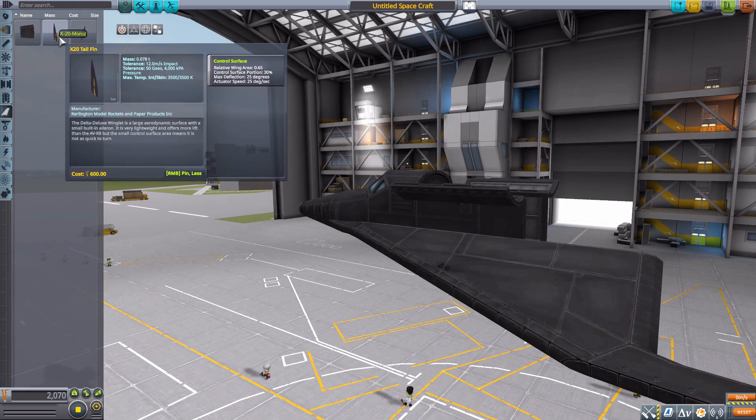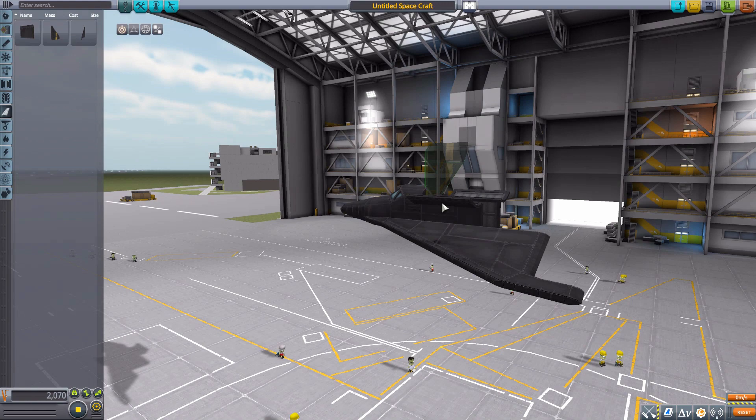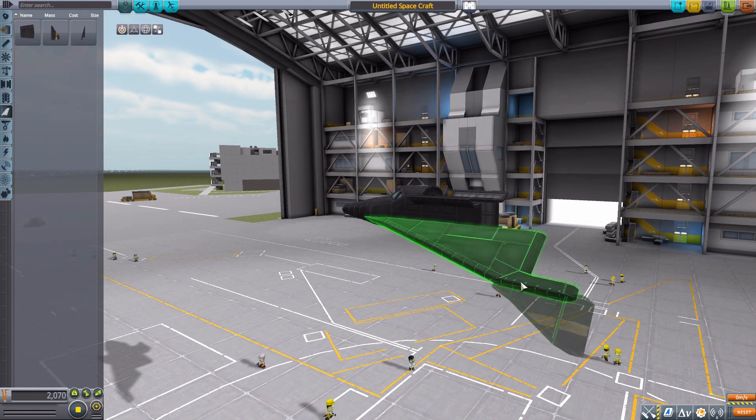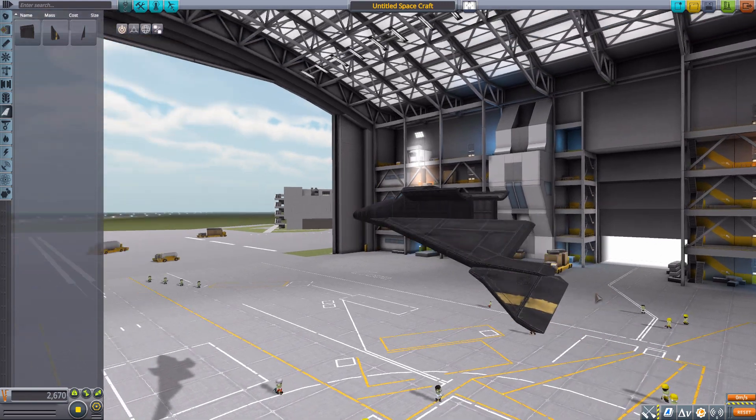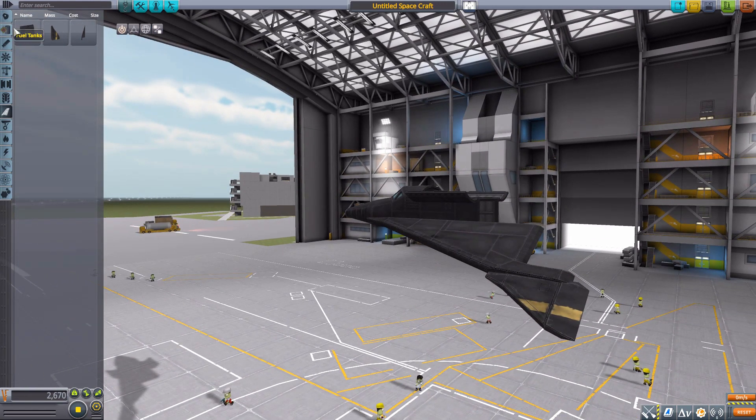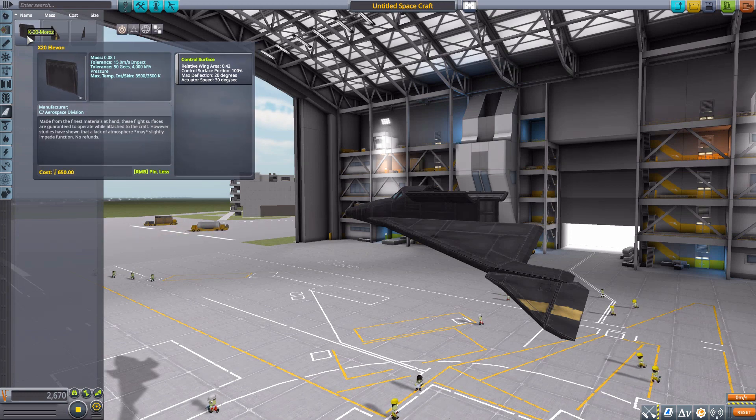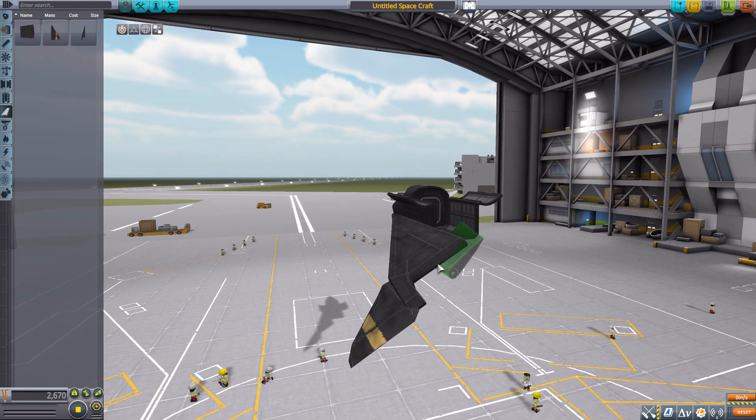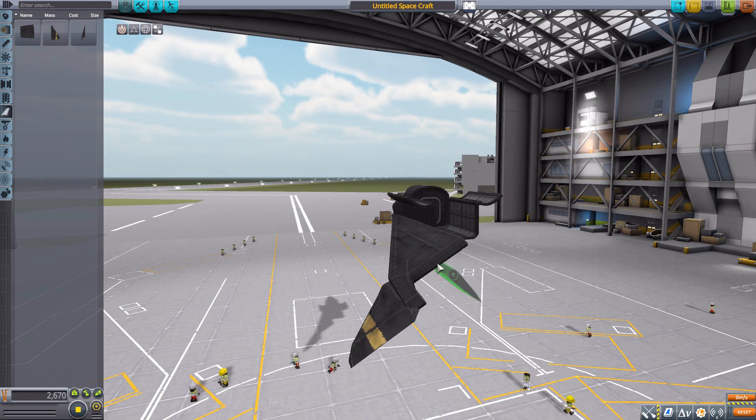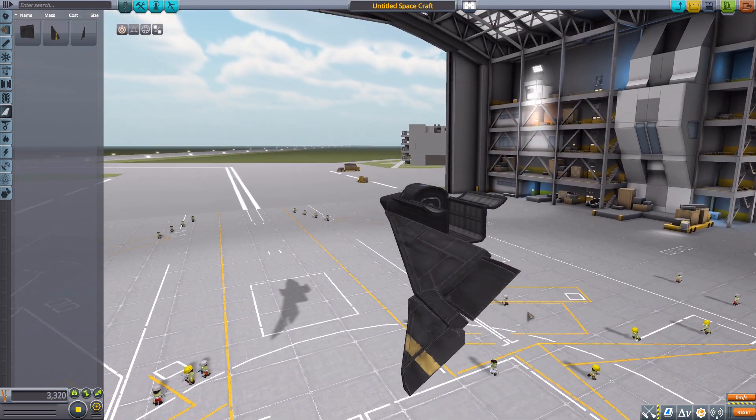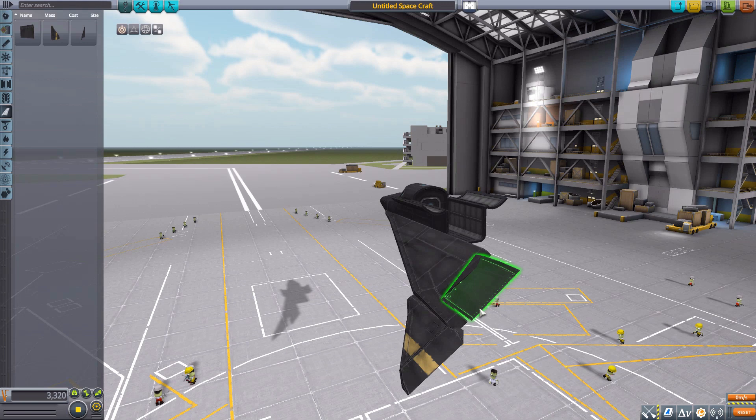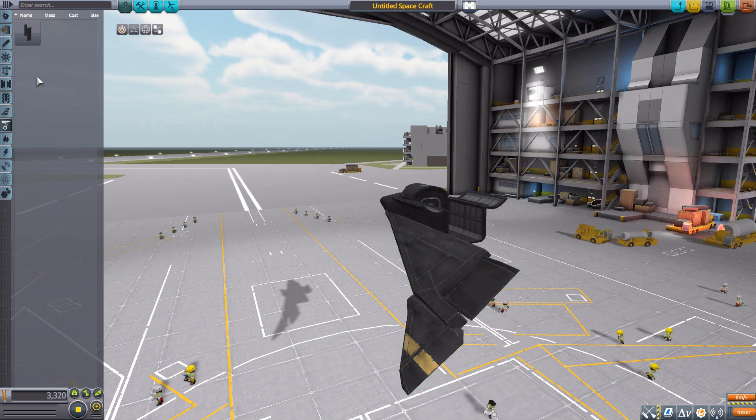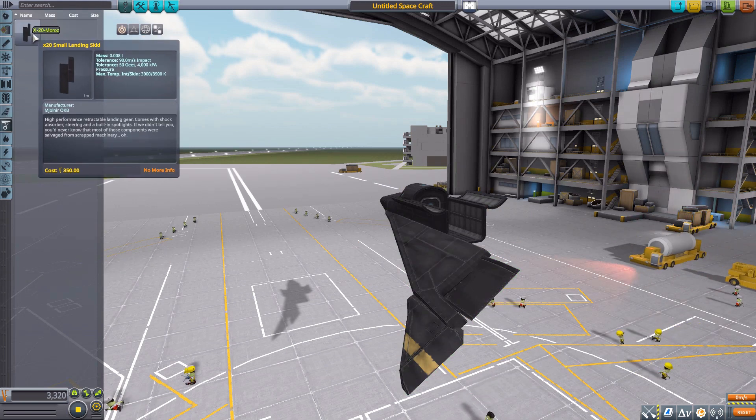We also have a tail fin, which is a control surface we can pop on there. Very nice. Then an elevon control surface that fits right in this slot here, if I can rotate it correctly. There we go, it fits into that location.